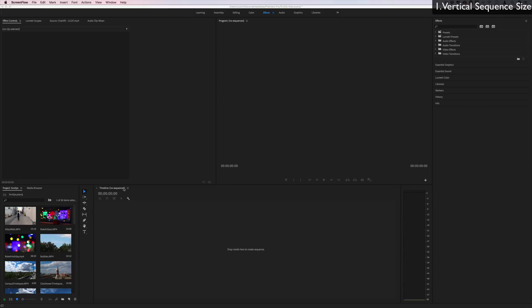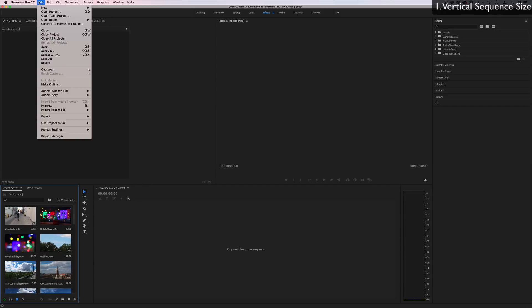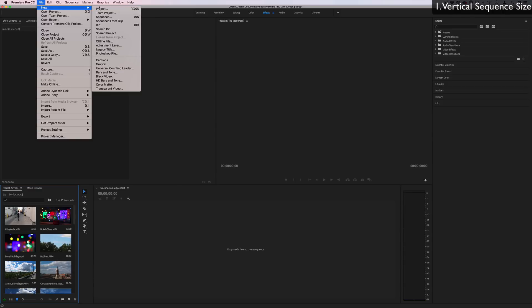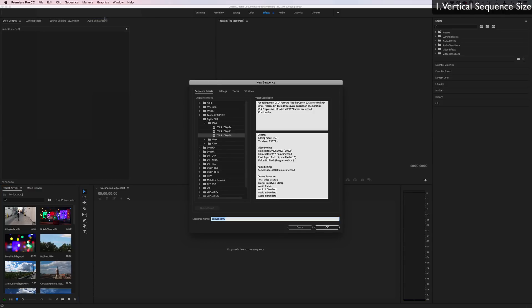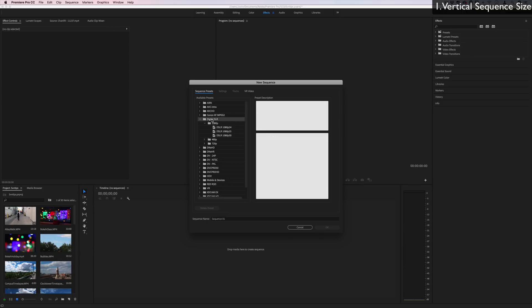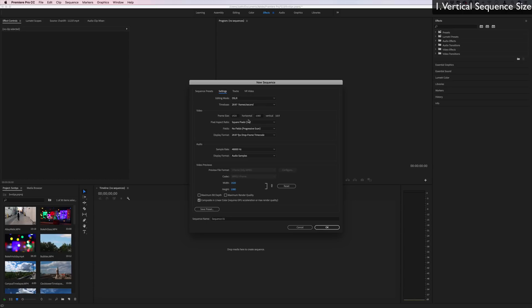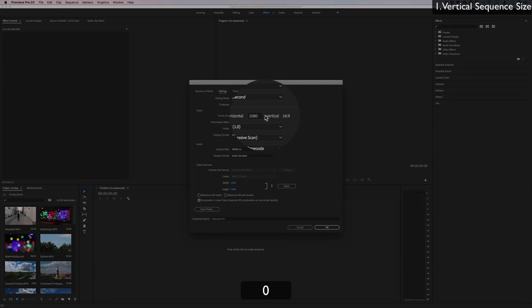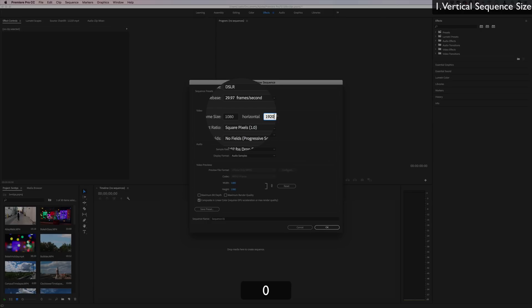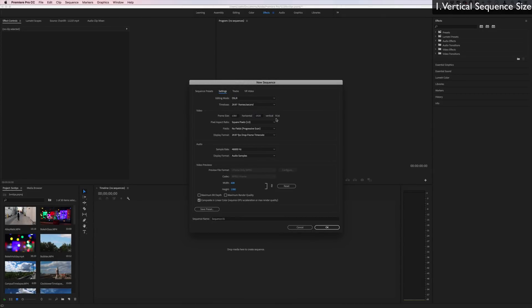So the first tip for vertical video is starting a vertical video sequence. Let's go to file, new sequence and I'm going to work off one of the default presets for DSLR. Instead of just pressing OK, let's actually head over to settings and change one thing. So instead of being a 16 by 9 landscape, 1920 by 1080, let's change it to 1080 horizontal by 1920 vertical, basically flipping it on its side and creating a vertical video.